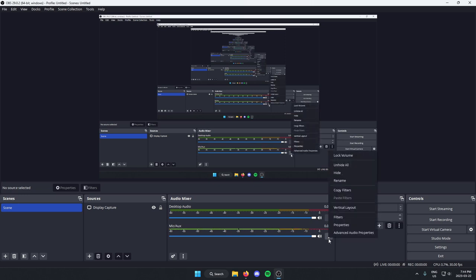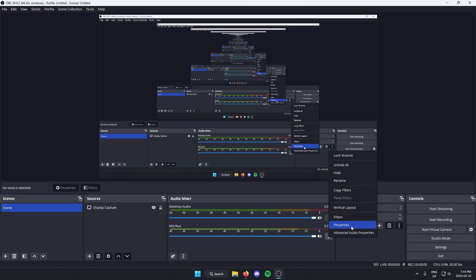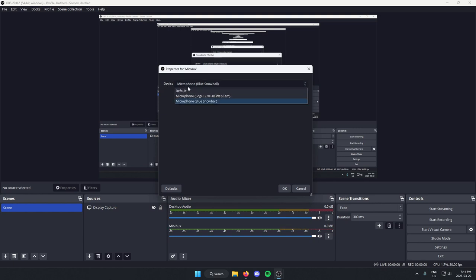Then from here, you're going to go up and select the properties option. Then on this pop-up here, there's the setting for device, and you can select whichever device you would like to use as your microphone input.